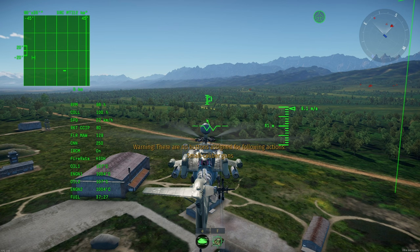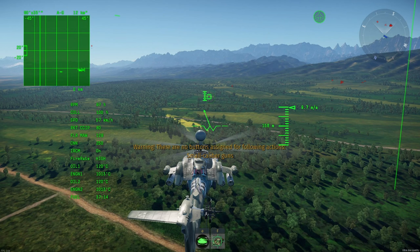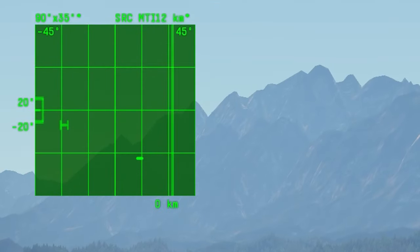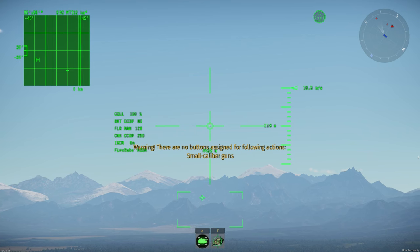Consider how the radar works. Helicopters have two or three modes of radar. MTI mode shows only dynamic targets — it does not matter if it is a tank or plane. AA shows only air targets. AG shows only ground targets. To use the radar, select a target and press to capture the target.